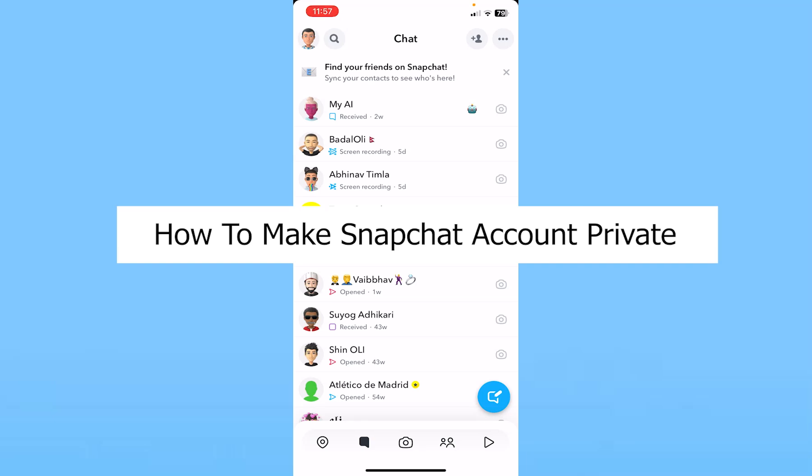Today I'll be teaching you guys how you can make your Snapchat account private. It's pretty simple — just follow the steps.